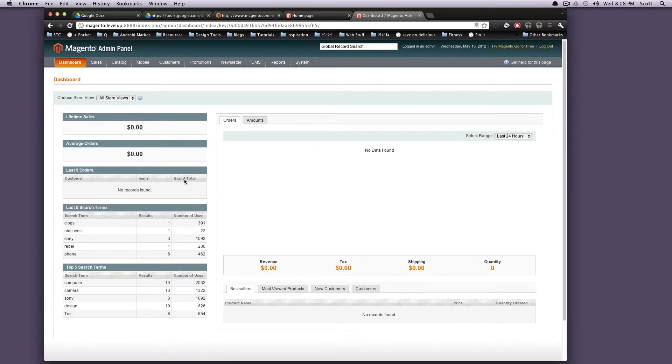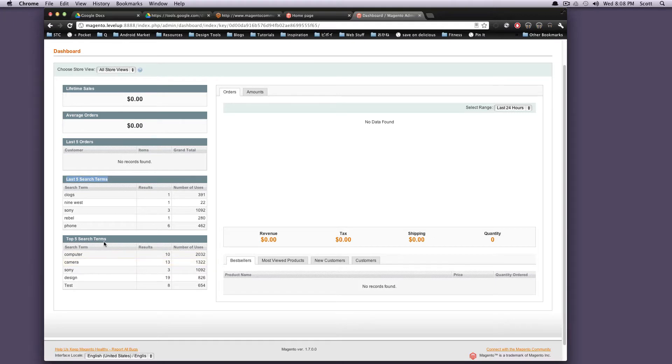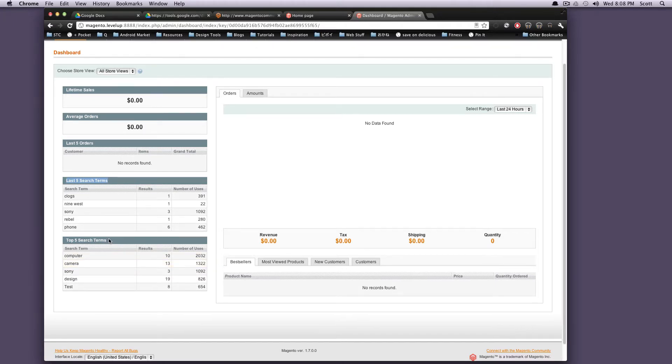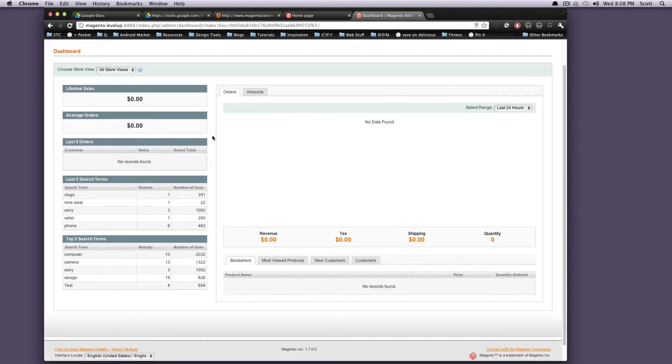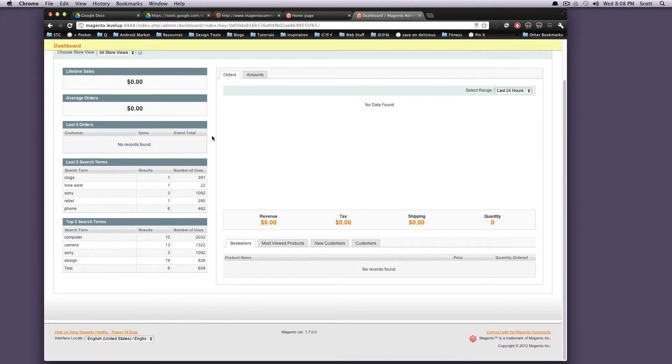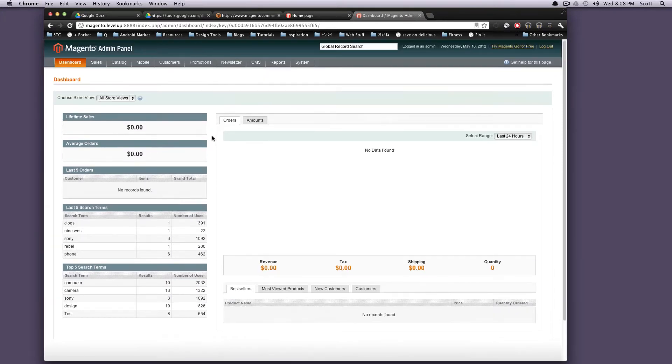So on your left column here, you're going to see lifetime sales, average orders, last five orders, last five search terms, top five search terms. This is all a bit of useful information to see right off the bat here. The dashboard does a nice job of giving you everything you'd want to know right when you log in.